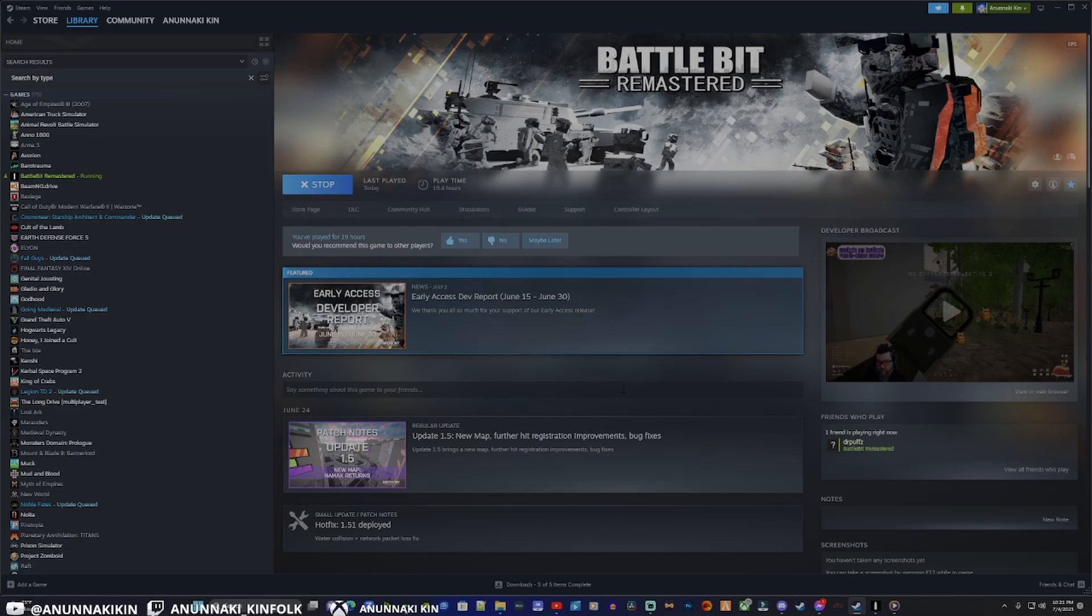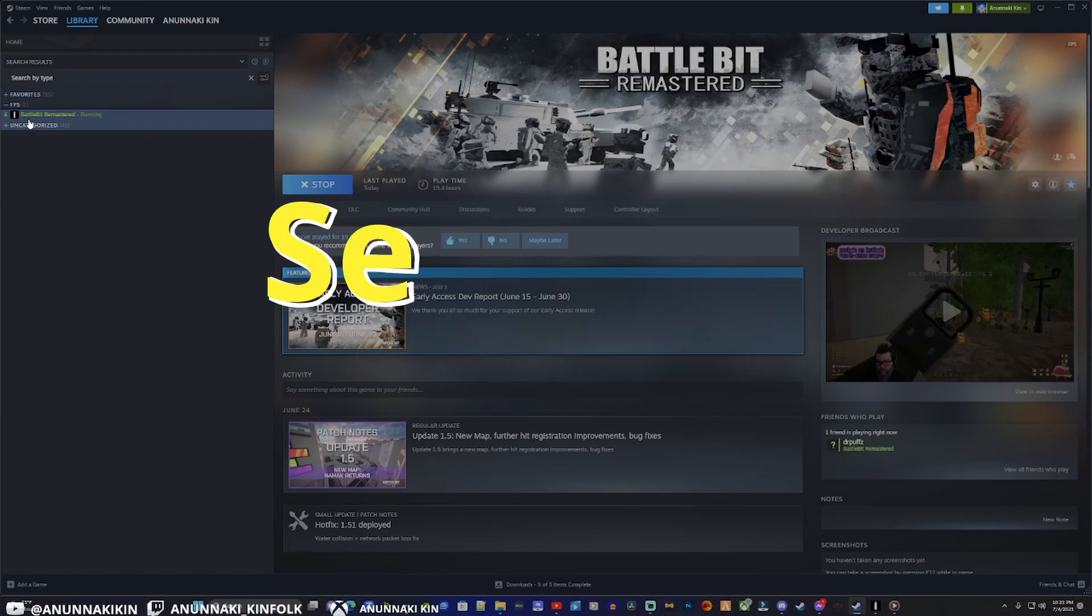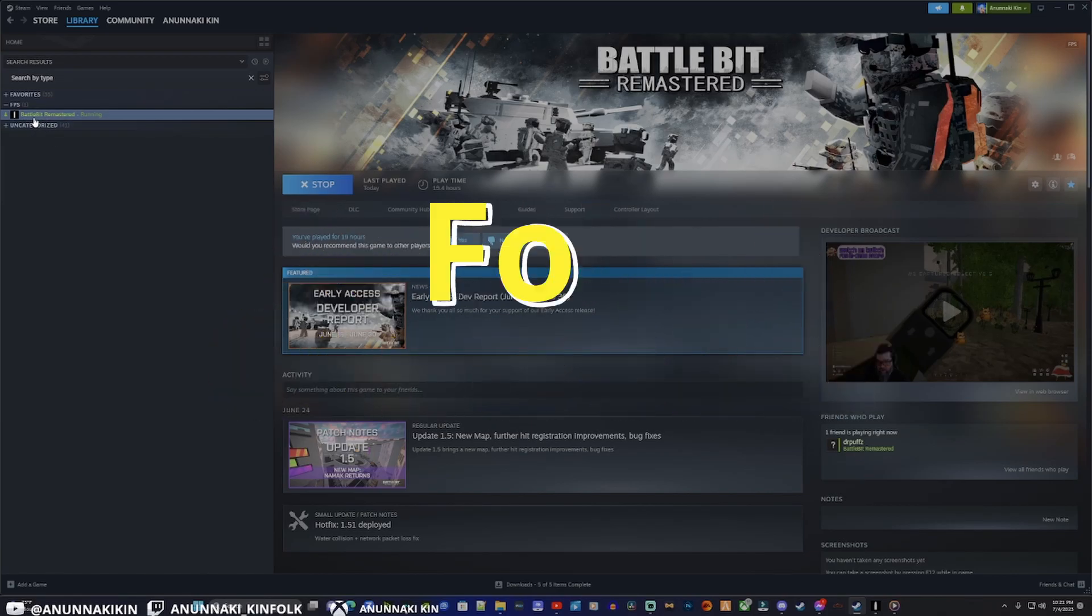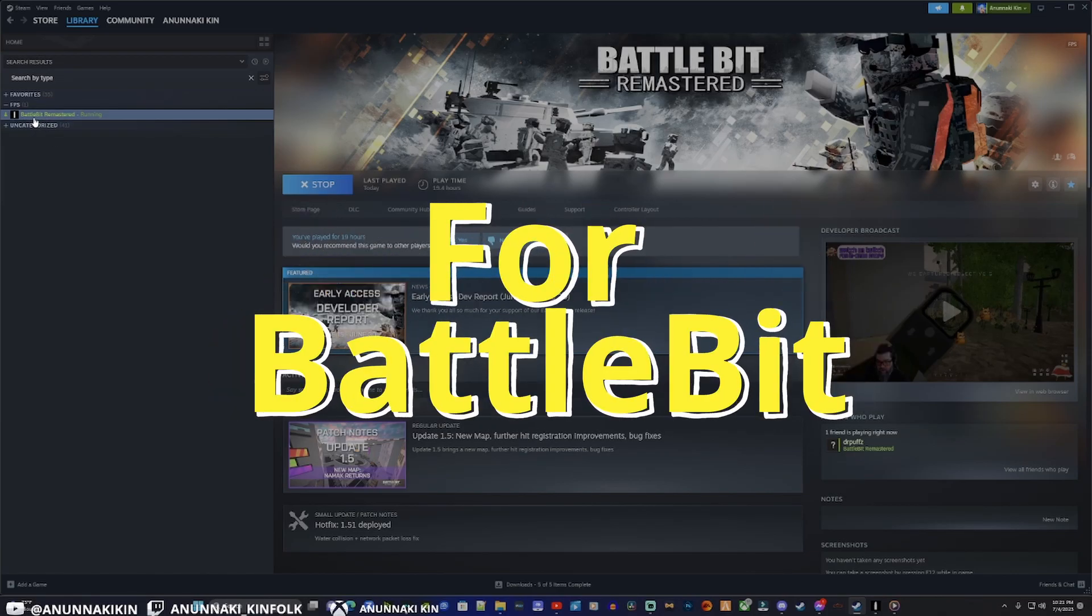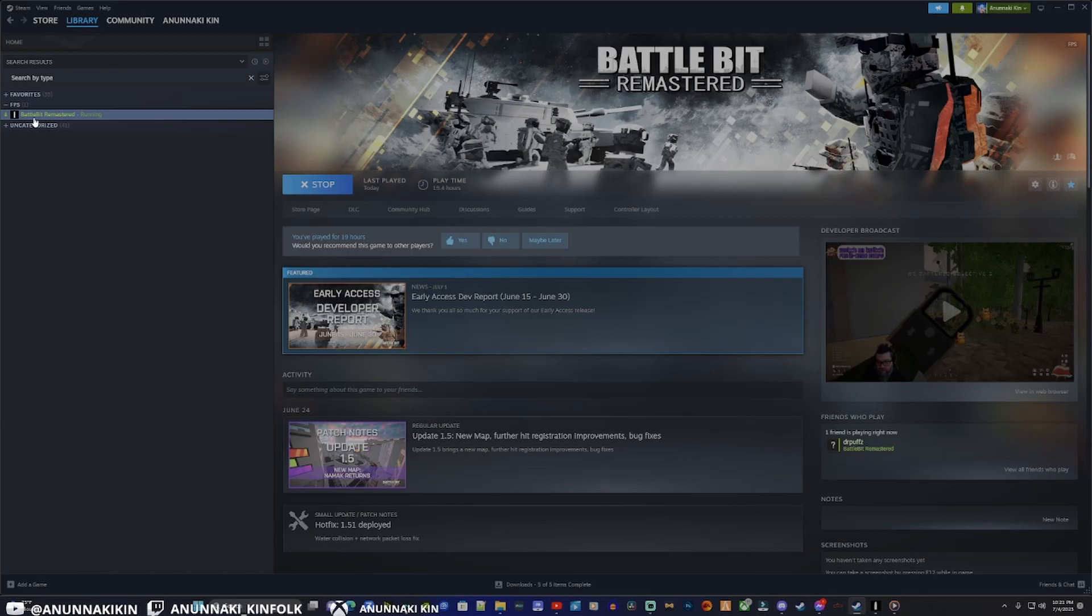What's going on y'all, it's your boy Ken. Today I'm going to show you guys how to set a controller up for Battle Bit. I know there's some confusion out there, some people are deterred from playing thinking you only have to use keyboard and mouse. That is not true, you can use PlayStation controllers, Xbox controllers, Steam controllers, whatever you got.